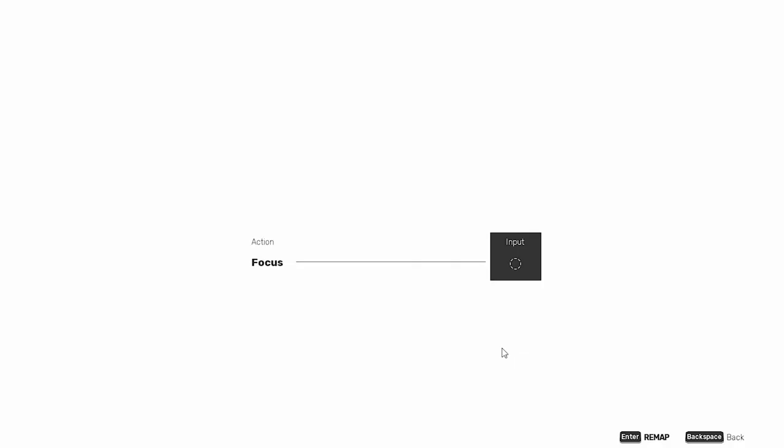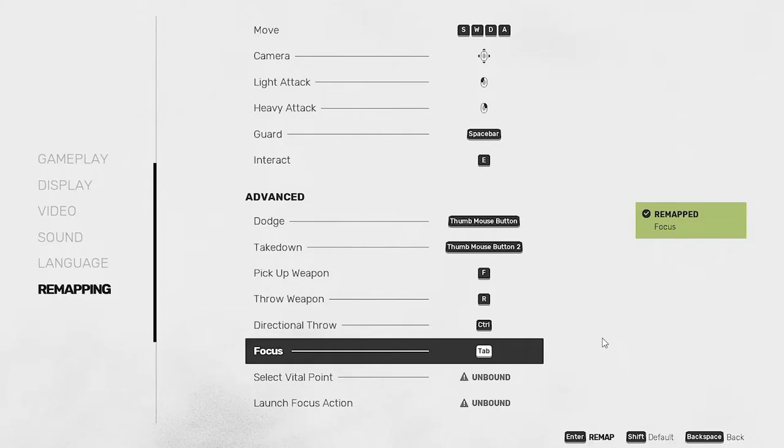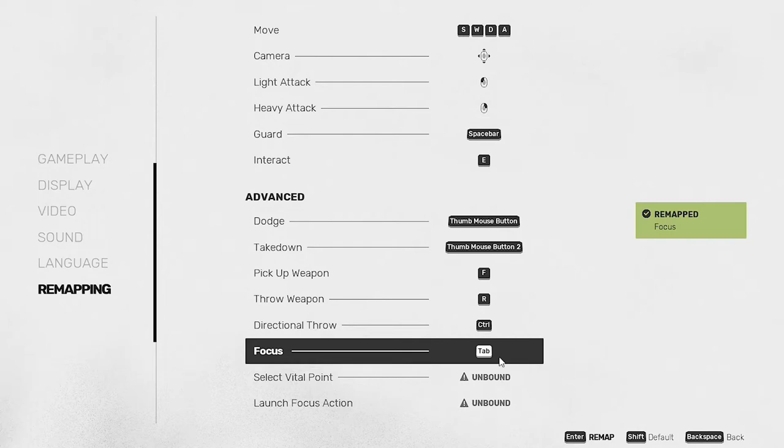Throw weapon and directional throw are okay in my opinion, so we're not going to change those, but we're going to set focus to either tab or a button on the side of our mouse. This one is based on how much you're actually going to use focus. If it's really important to you, I recommend going with a button on the side of your mouse. If not, then just use tab.